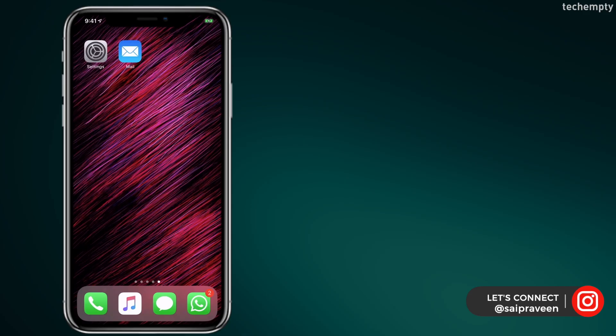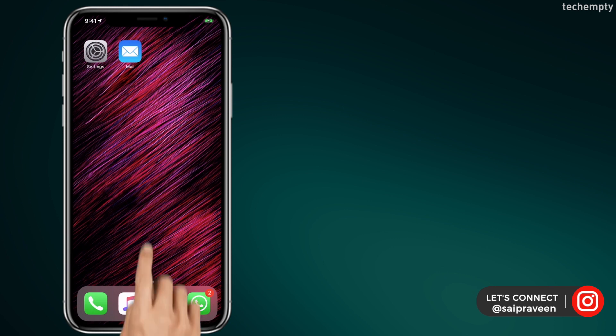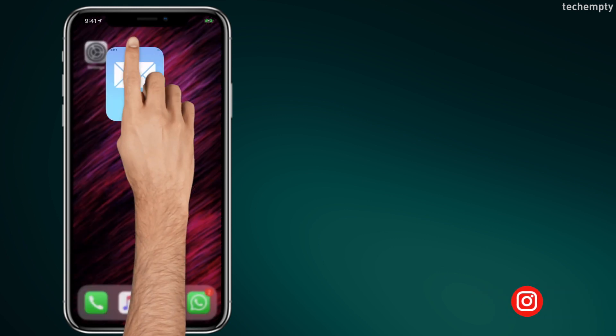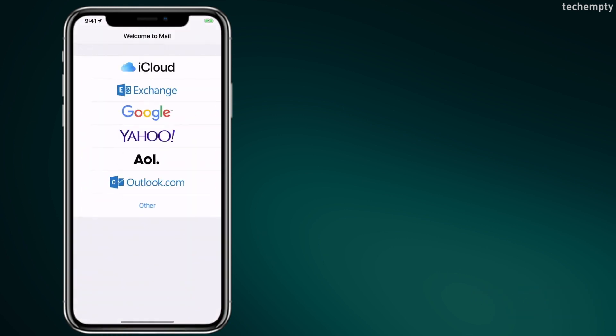So without any further ado, let's get started. Setting up email on your iPhone or iPad is really simple as long as you know where to look and what information you need.